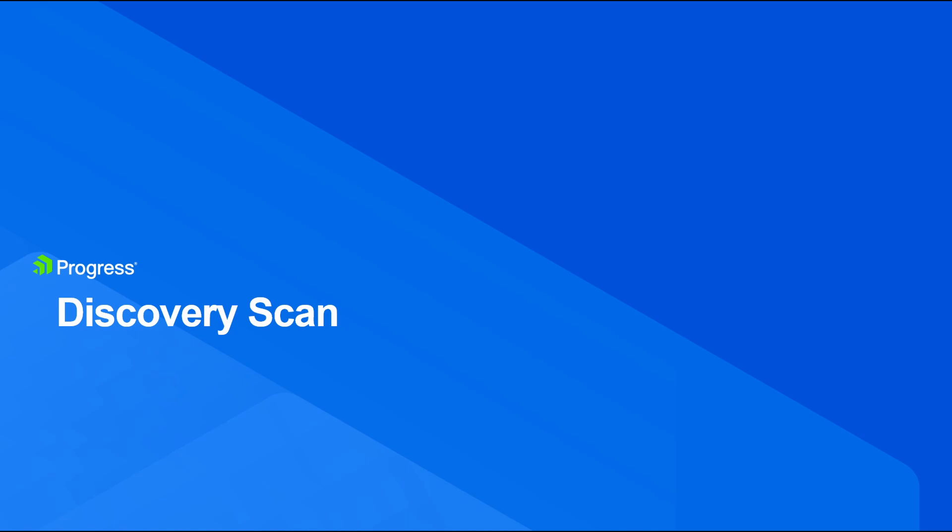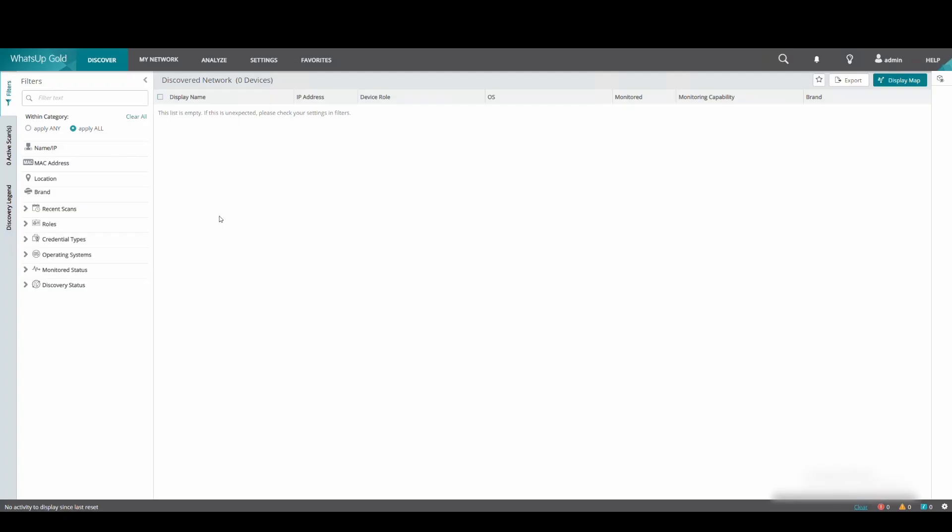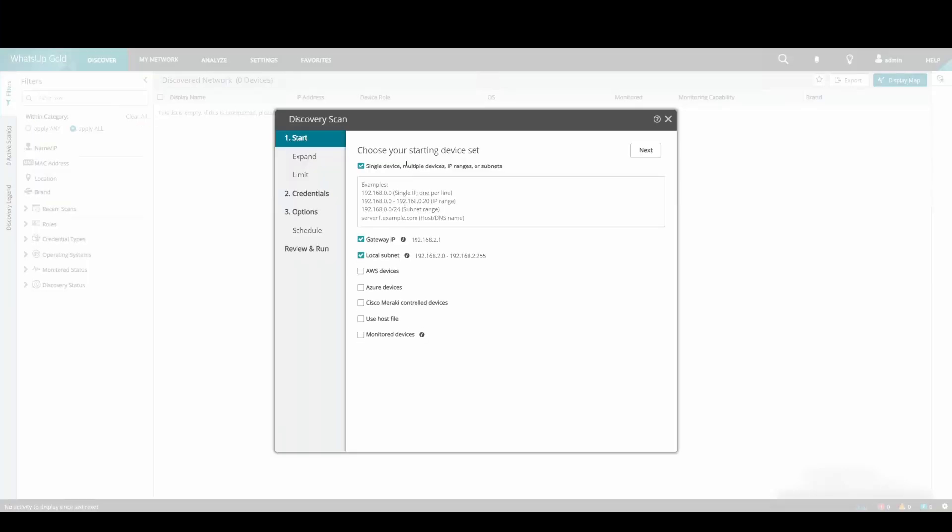To start a new discovery, select Discover and then select New Scan. First, we can uncheck Gateway IP and Local Subnet, as these options do not apply to our scan.